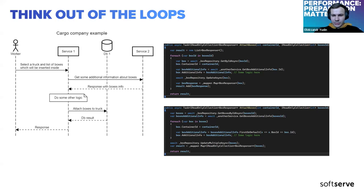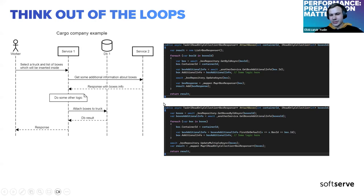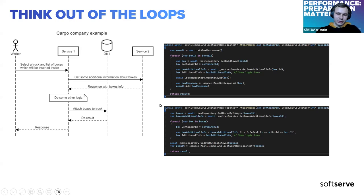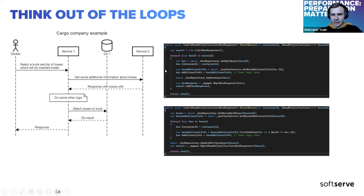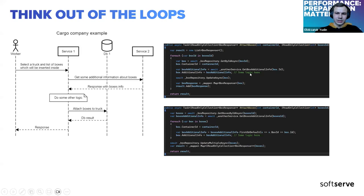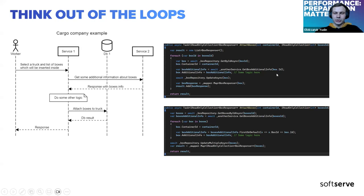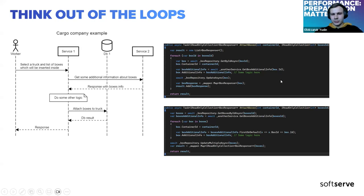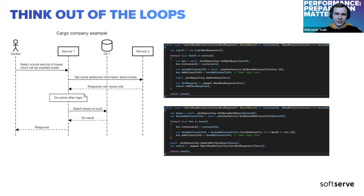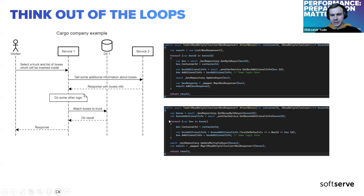When you create new logic, you need to think how it may impact your performance in the future. When you just created the first one and push it to test, everything works correctly, but the issue may appear after a year when the amount of data is high. So it's better to think about it at the beginning.